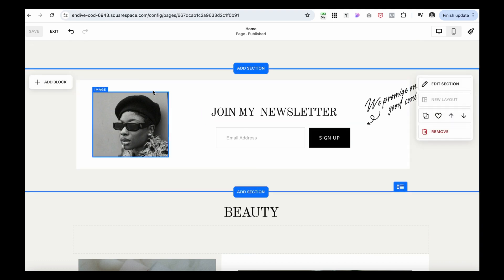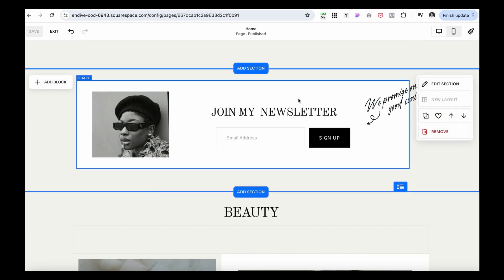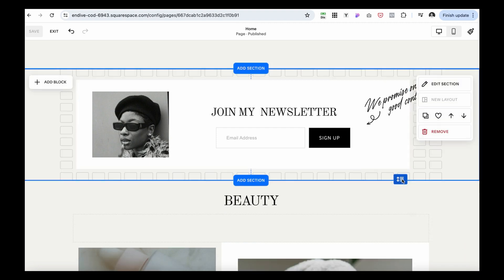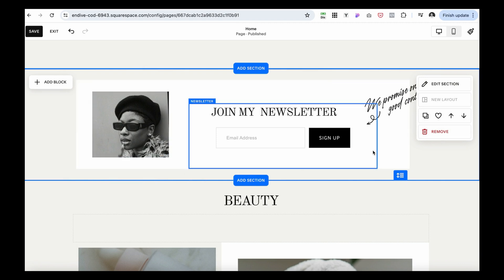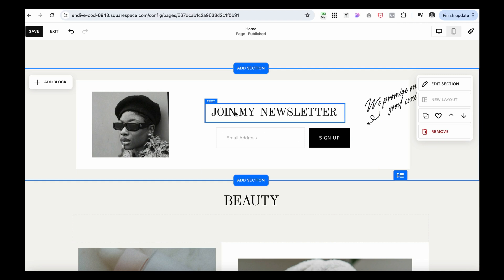The next great section for a blog is a Newsletter. You want to collect as many subscribers as possible to share new content and promotions. I think all businesses should have an email list — it's a great tool to promote your business.